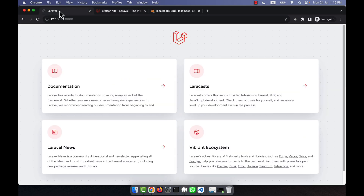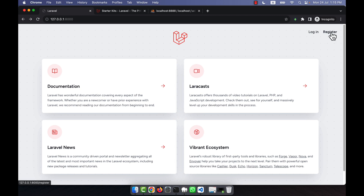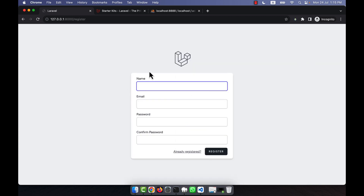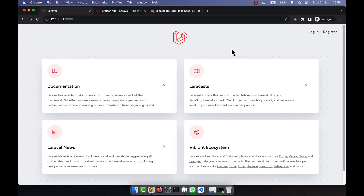Now if I go to the home page and refresh it, you'll see that Login and Register links appear. Clicking Login shows the Breeze login page, and clicking Register shows the Breeze registration/sign-up form. This confirms that Breeze has been installed successfully.